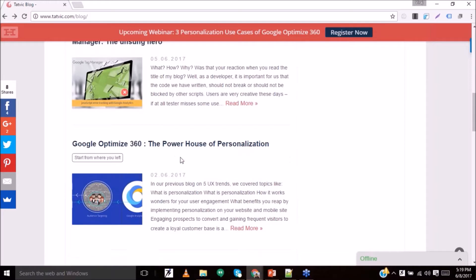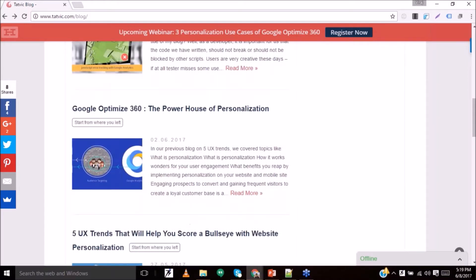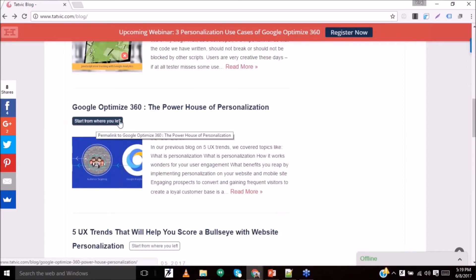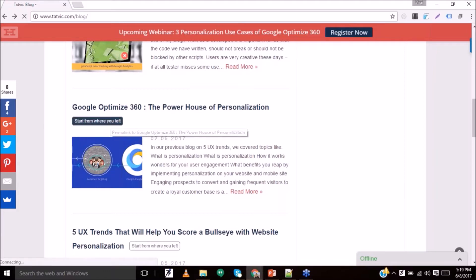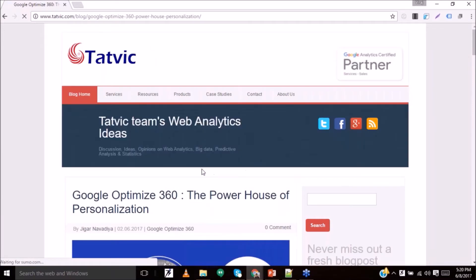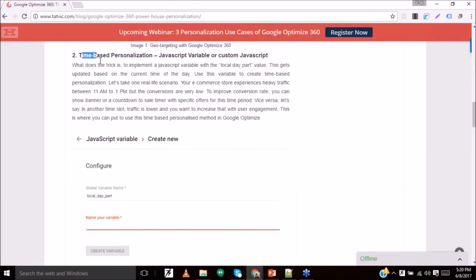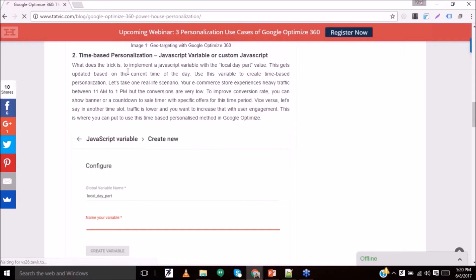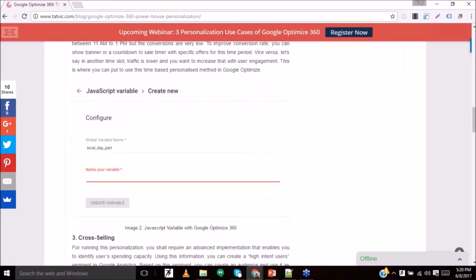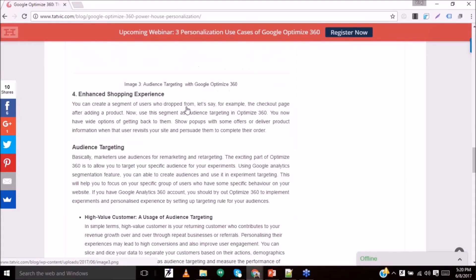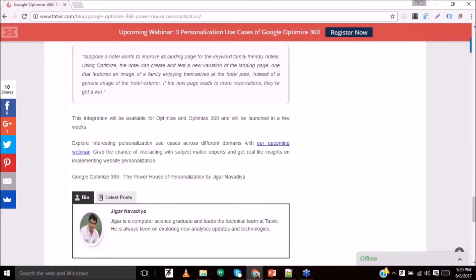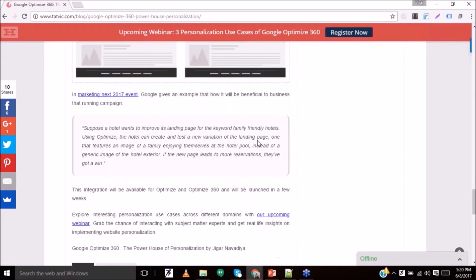The article is called 'The Power of Personalization.' There is a button which says 'Start from where you left.' Whenever I click on that, I directly land on the page section where I previously left off. Yes, this was the section where I left this article, and I can continue from here and complete my reading. This is how you can implement this particular use case for your website.